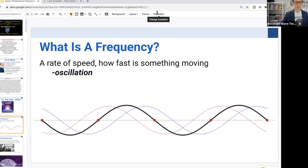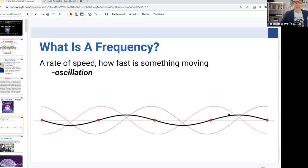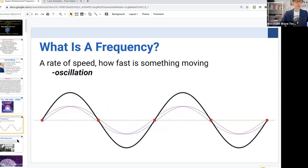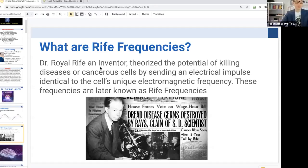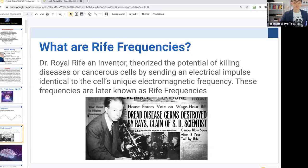You can see here in the diagram — this is a basic sine wave, with three sine waves happening at the same time. When we talk about frequencies, we also know that there are Rife frequencies. A lot of our technology is based on Rife frequencies, which were created or invented by Dr. Royal Rife, who theorized that there was a potential of killing diseases or cancerous cells by sending an electrical pulse identical to the cell's unique electromagnetic frequency. These frequencies were known as Rife frequencies.